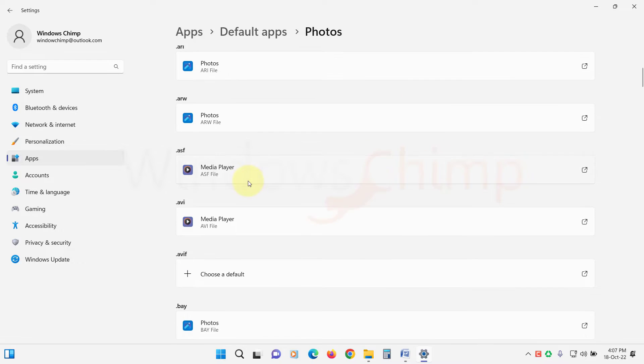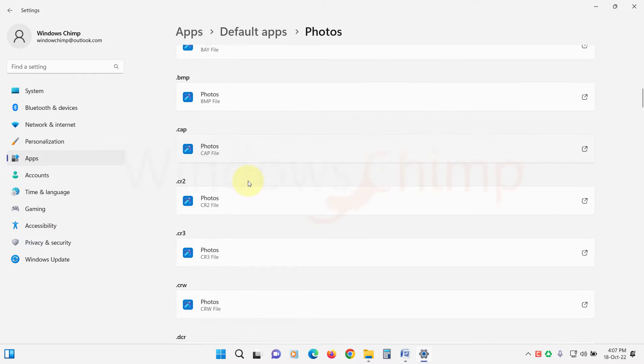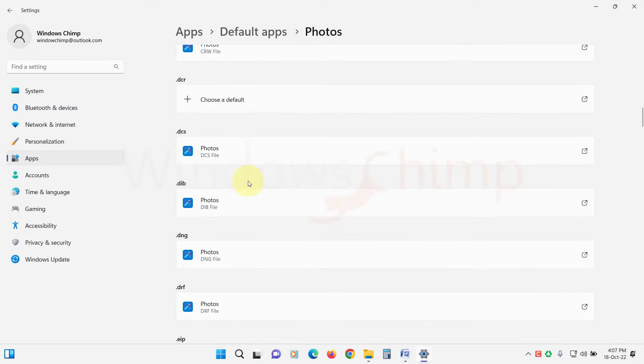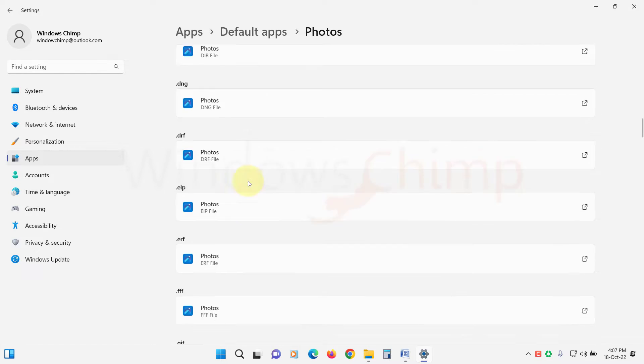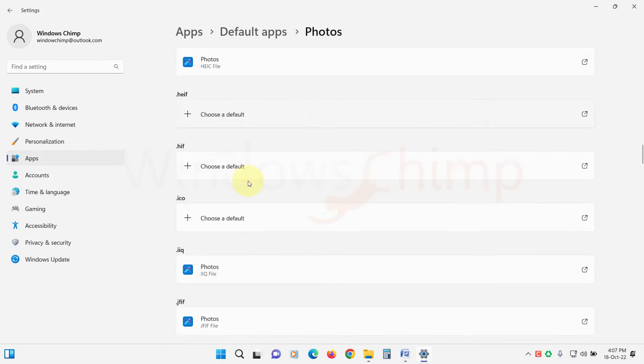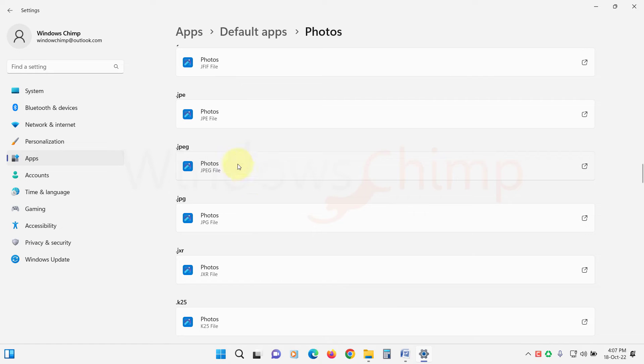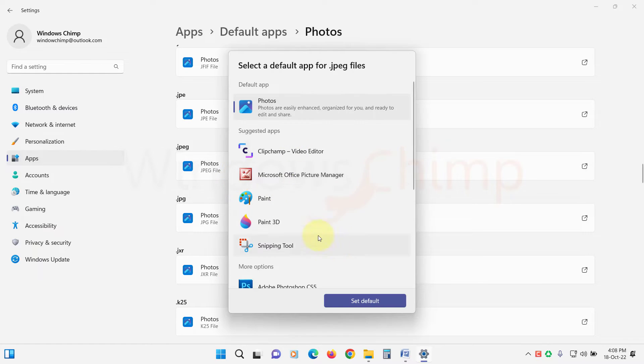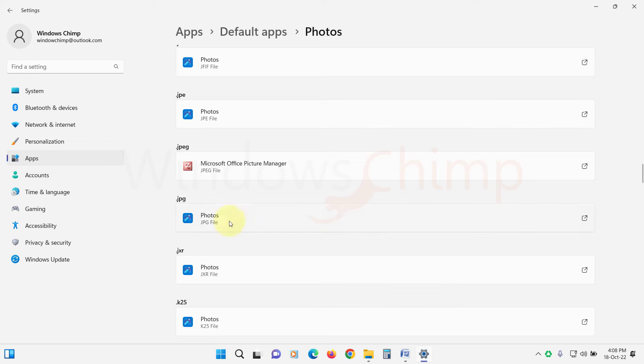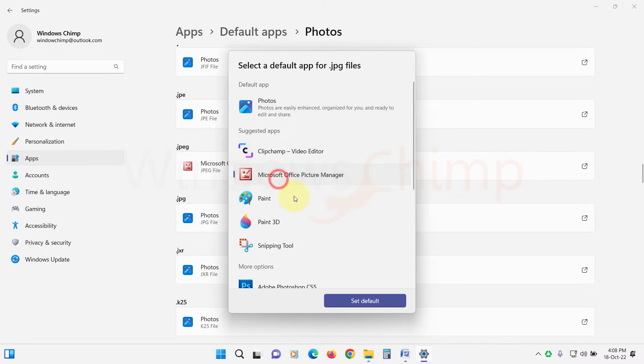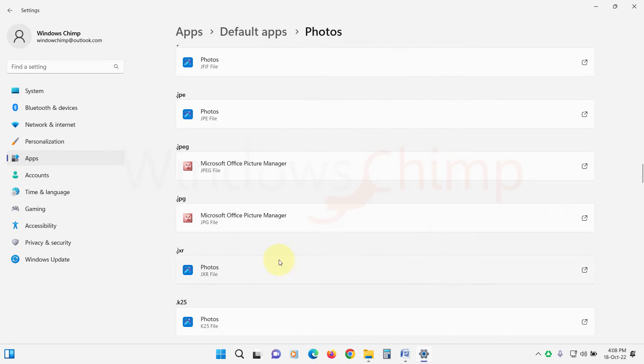Now you will see different file extensions. Look for the extensions of the image that you are trying to open. Click on it and select a different application to open that file. Now try to open your images.